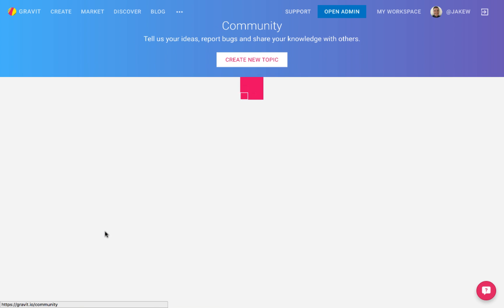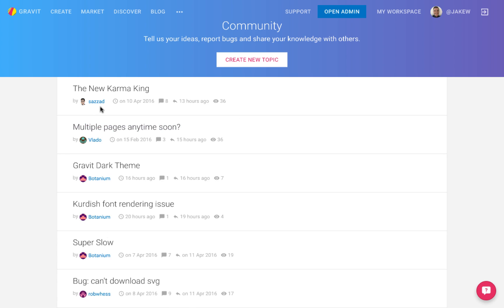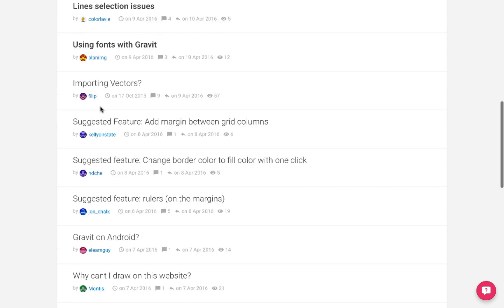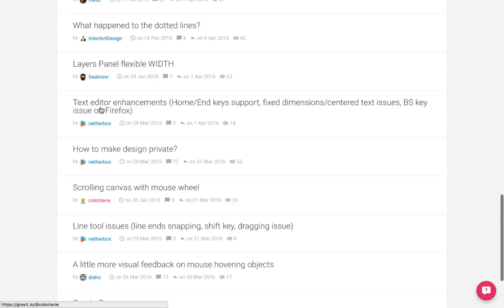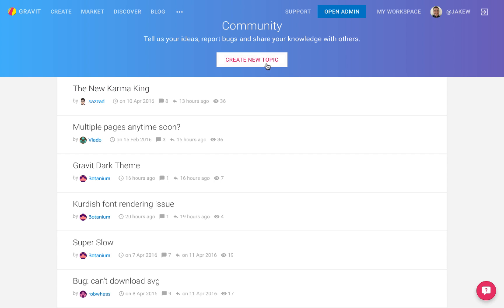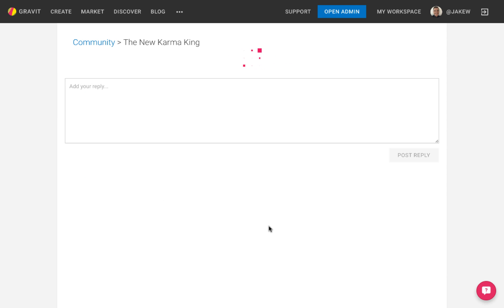The community is an area where users can interact, share ideas and help one another out through a topic based system. To start engaging with the community, either create a new topic or enter an existing one and add your input.